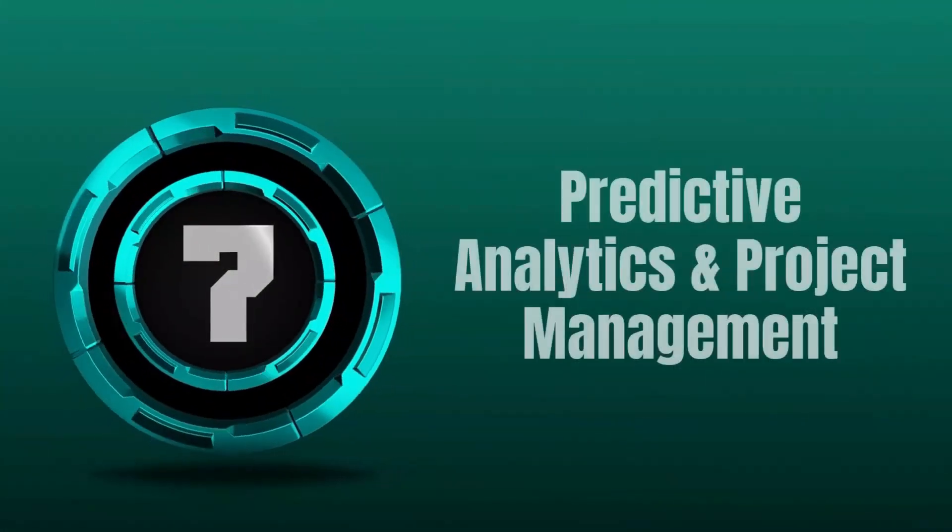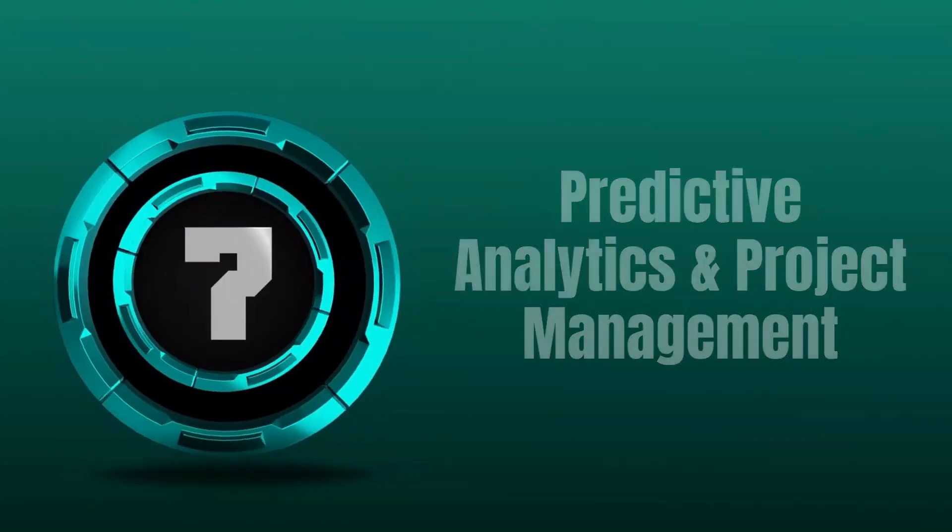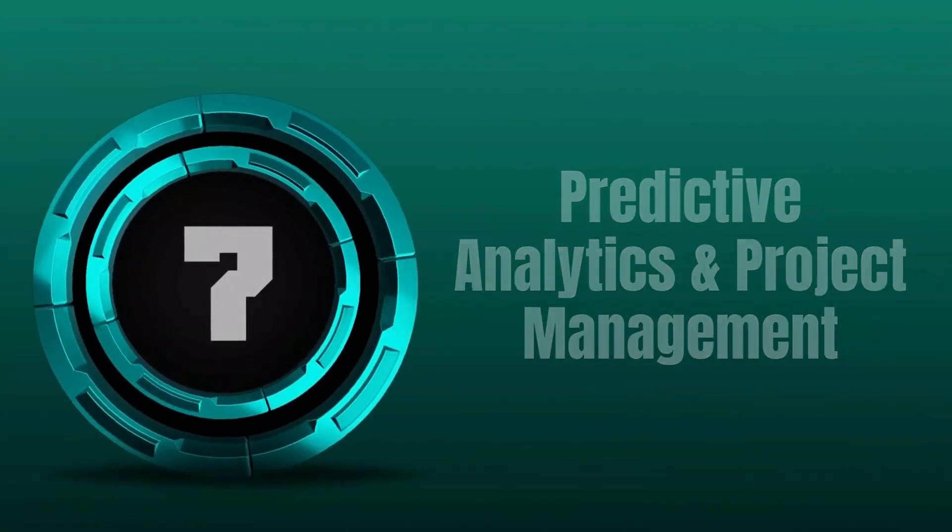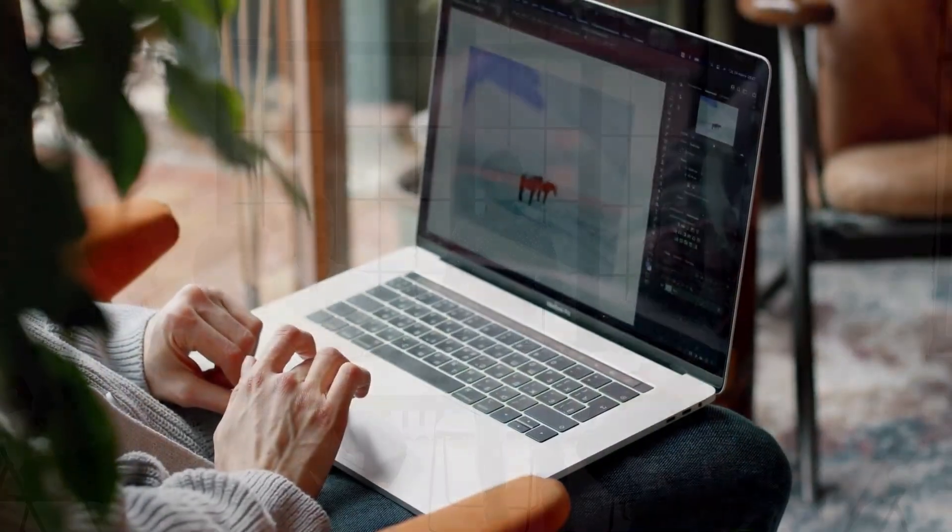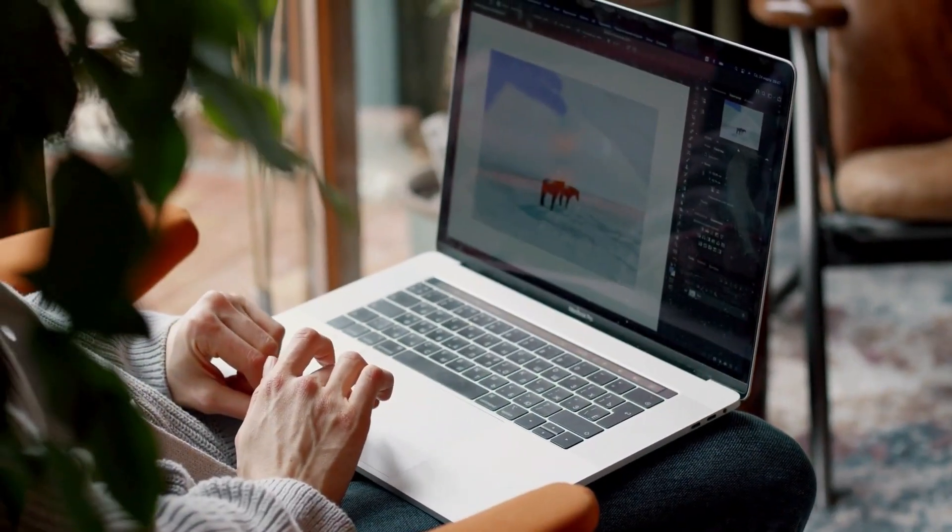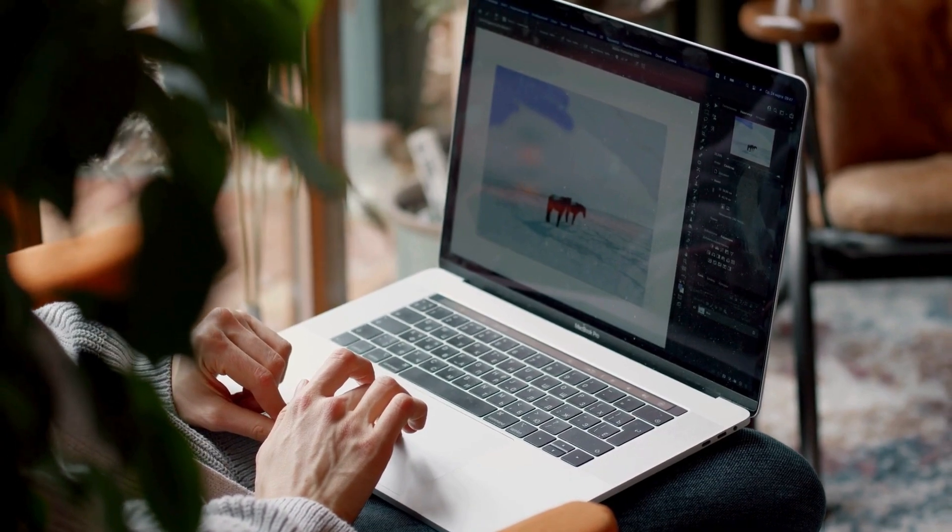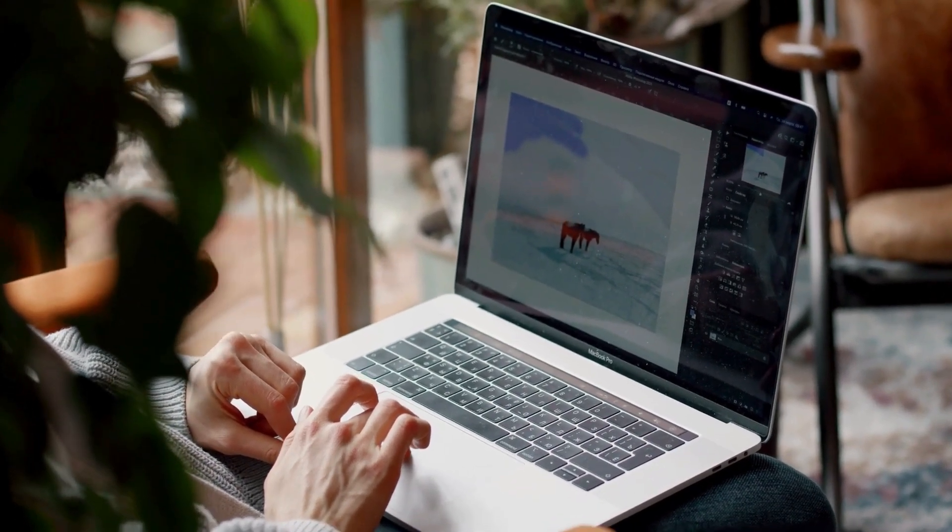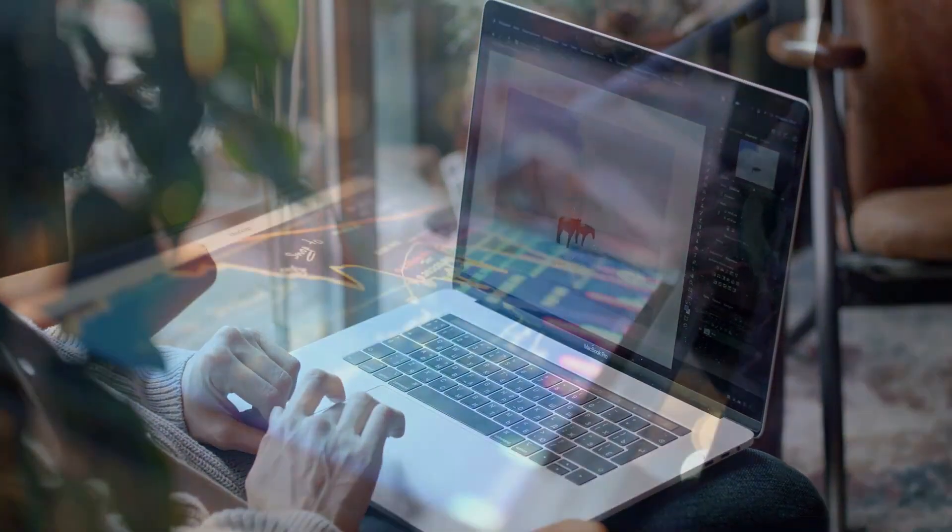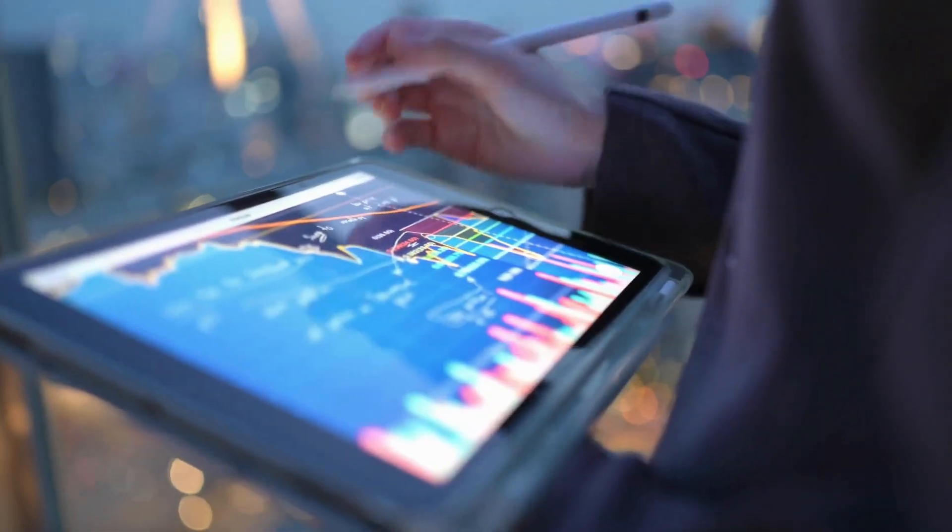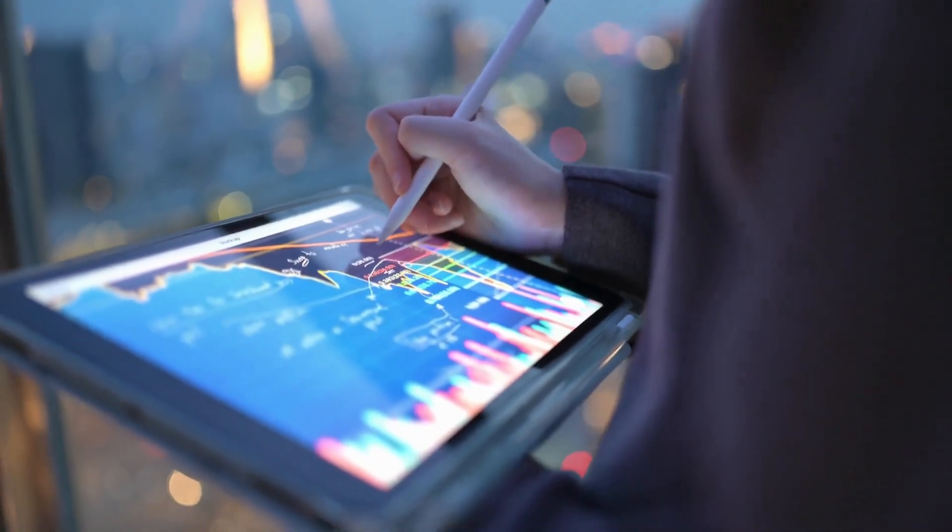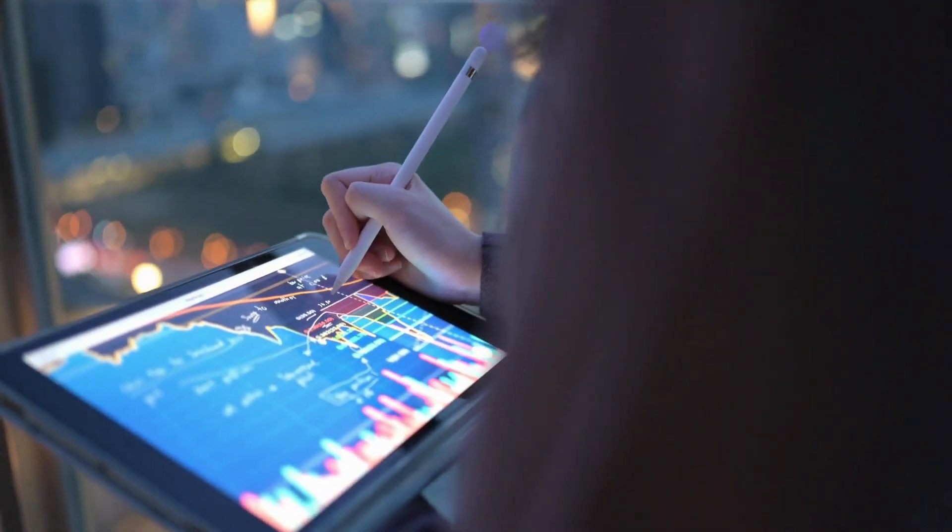7. Predictive Analytics and Project Management. In Project Management, AI can analyze historical project data to predict timelines, identify potential bottlenecks, and suggest resource allocations. This helps in making informed decisions and improving project outcomes.